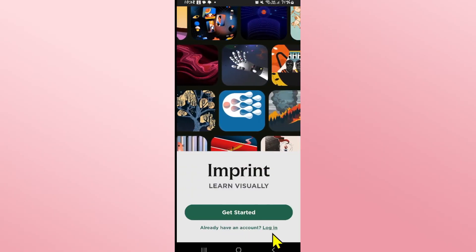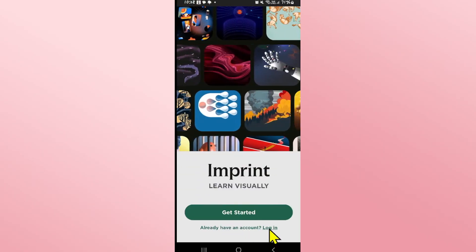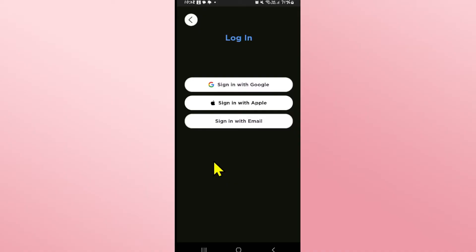In order to log in with Google click on the login button and you will see the sign in with Google, Apple as well as email option.